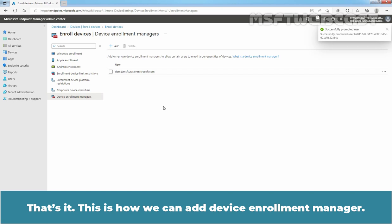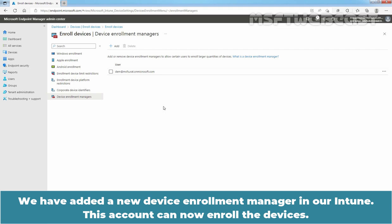We can see the confirmation message: successfully promoted a user. That's it — this is how we add a Device Enrollment Manager. We have added a new Device Enrollment Manager in our Intune, and this account can now enroll devices.